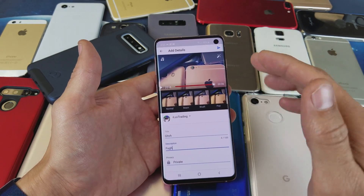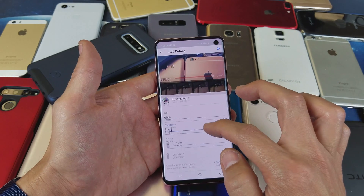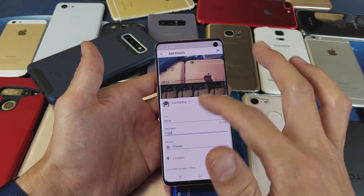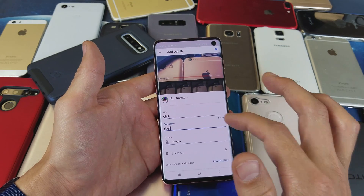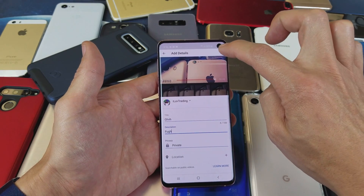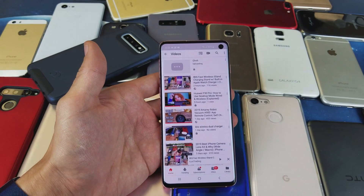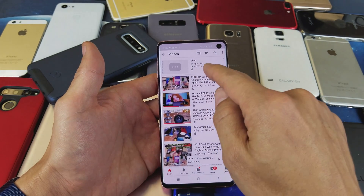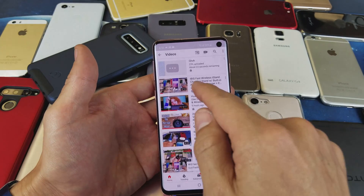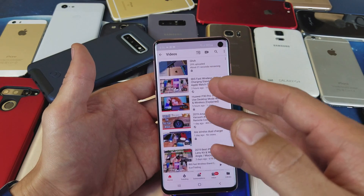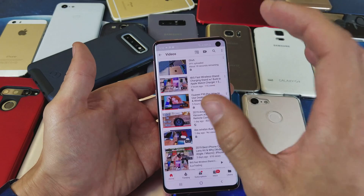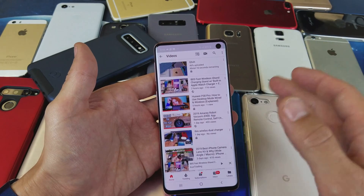So if I leave it just like this, I have my title and description in. I'm going to leave this one on private and go ahead and tap upload. Now it is uploading. Once it's done uploading it will take a minute or so to process, and then it'll be up on my YouTube channel in private mode.